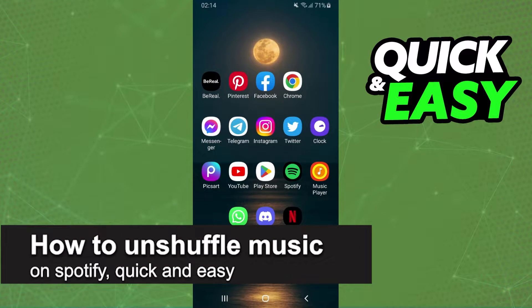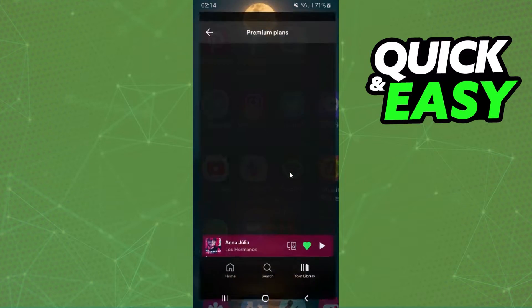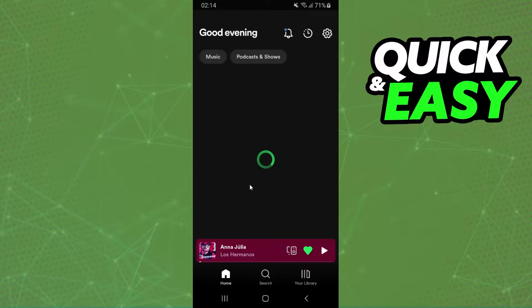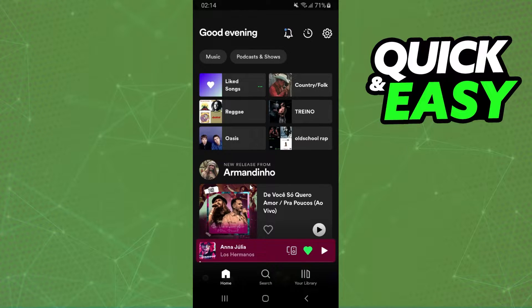In this video, I'm going to show you how to unshuffle music on Spotify. It is very quick and very easy. First of all, I will point out that I'm doing the process on my Android, but it's the same process on your computer or your iPhone.